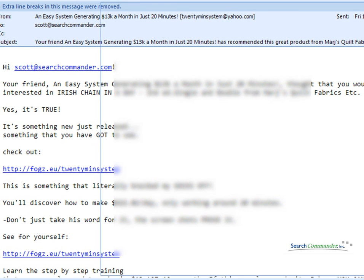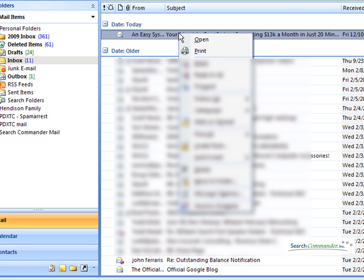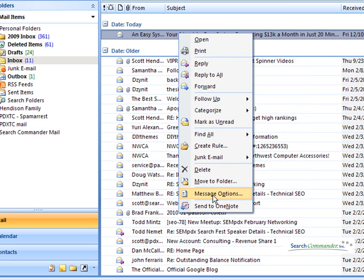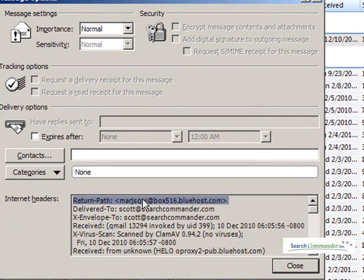To be able to tell where it really came from, you have to look at the headers. Right-click on the address before you open it, go to message options, and right here you can see the true return path, which in this case comes from bluehost.com.